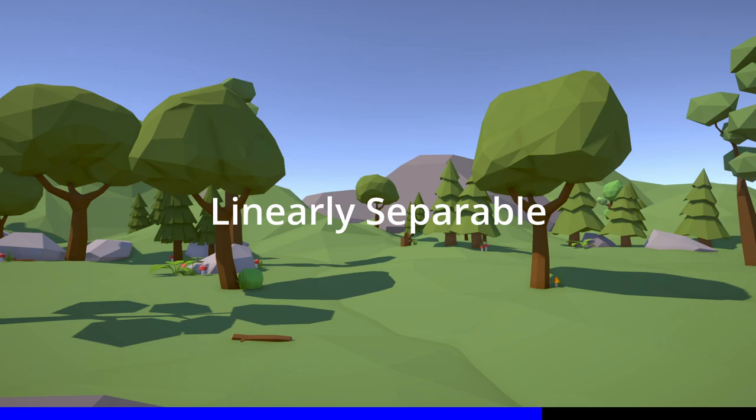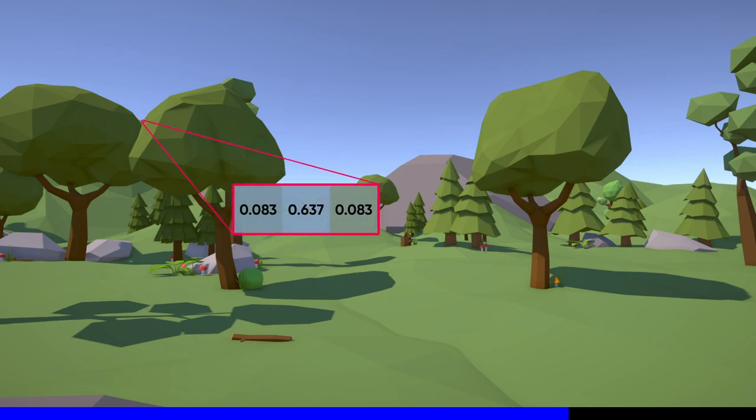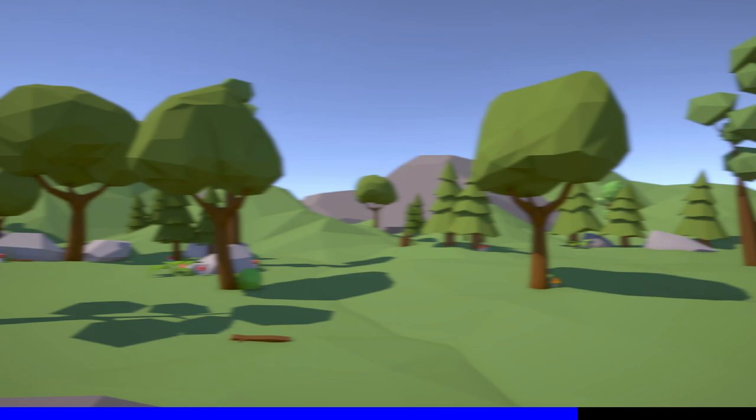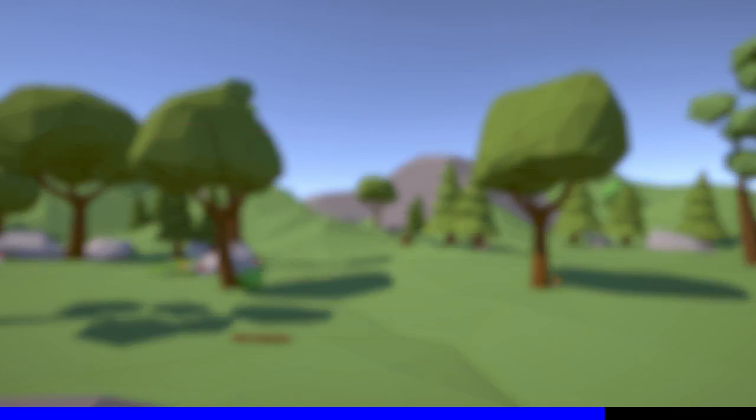A nice property of the Gaussian blur, and the box blur actually, is that it is linearly separable. Instead of using a 3x3 grid over each pixel, which requires 9 calculations, we can use a 3x1 grid and run it across the image horizontally, then run the same 3x1 grid across the resulting image vertically, and we end up with an identical result with only 6 calculations per pixel.